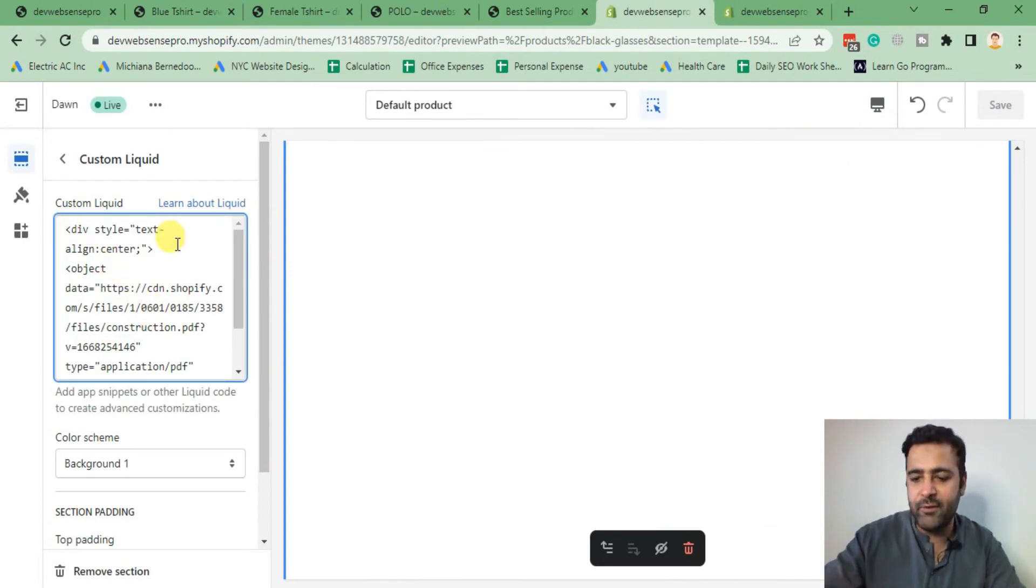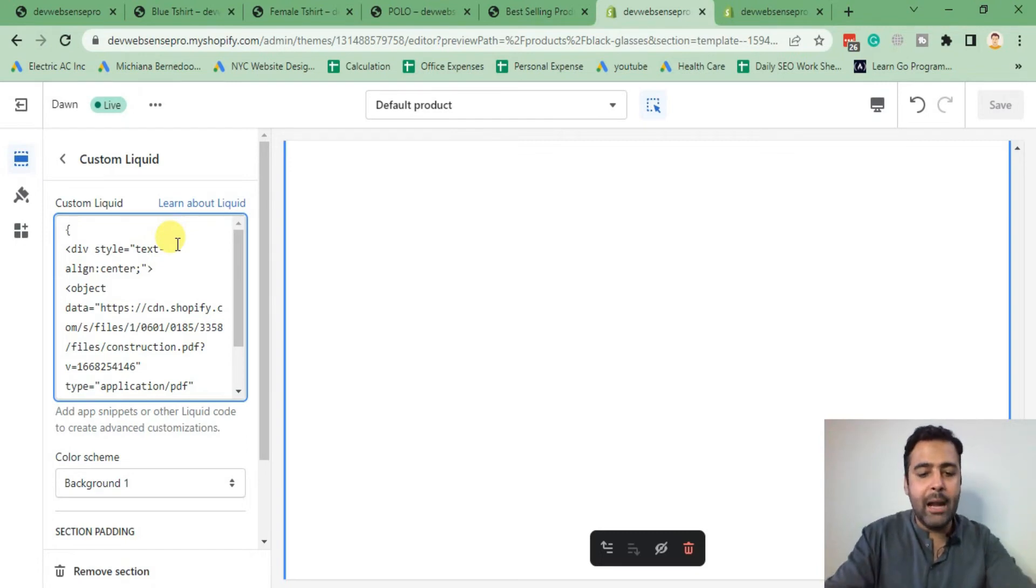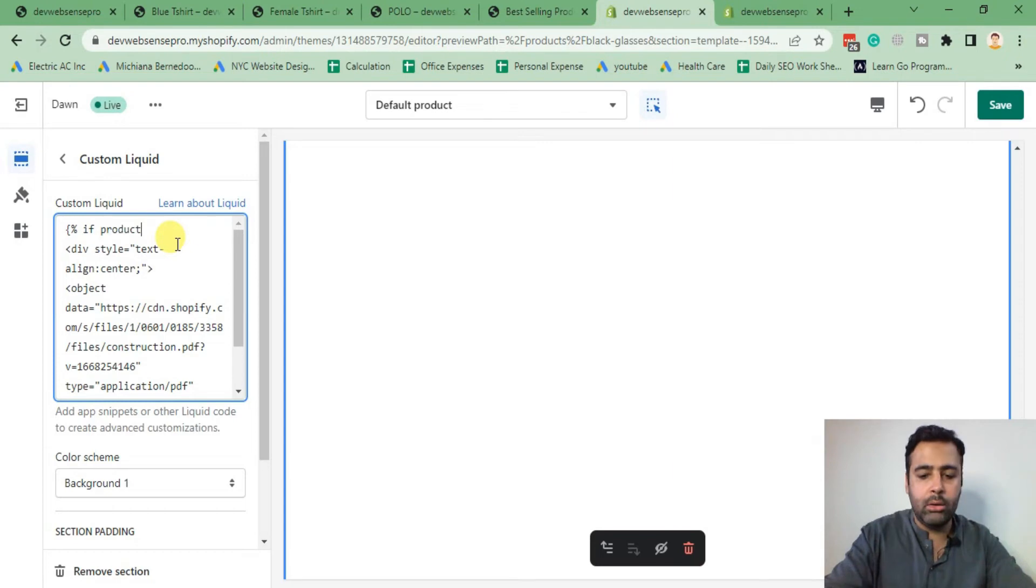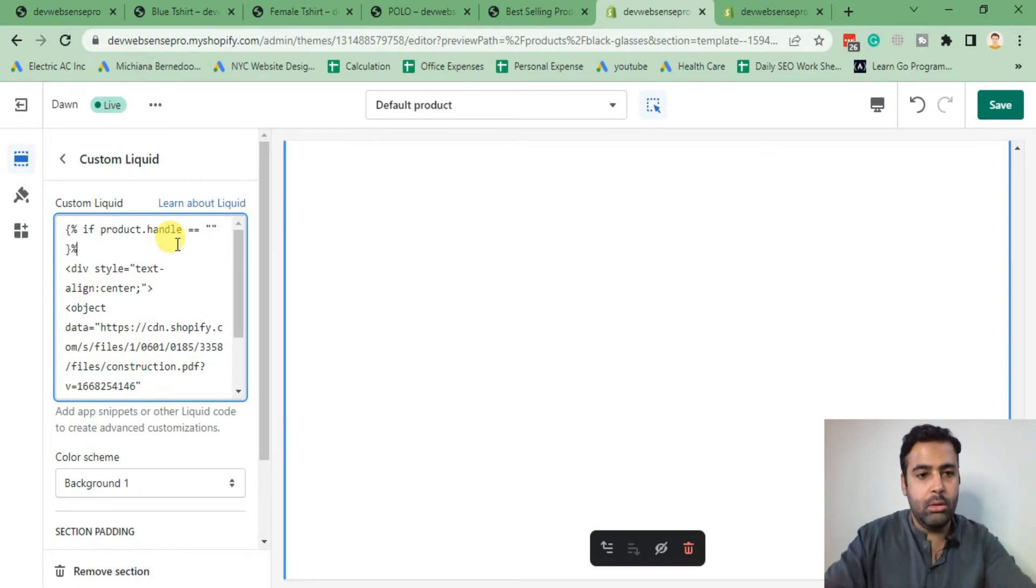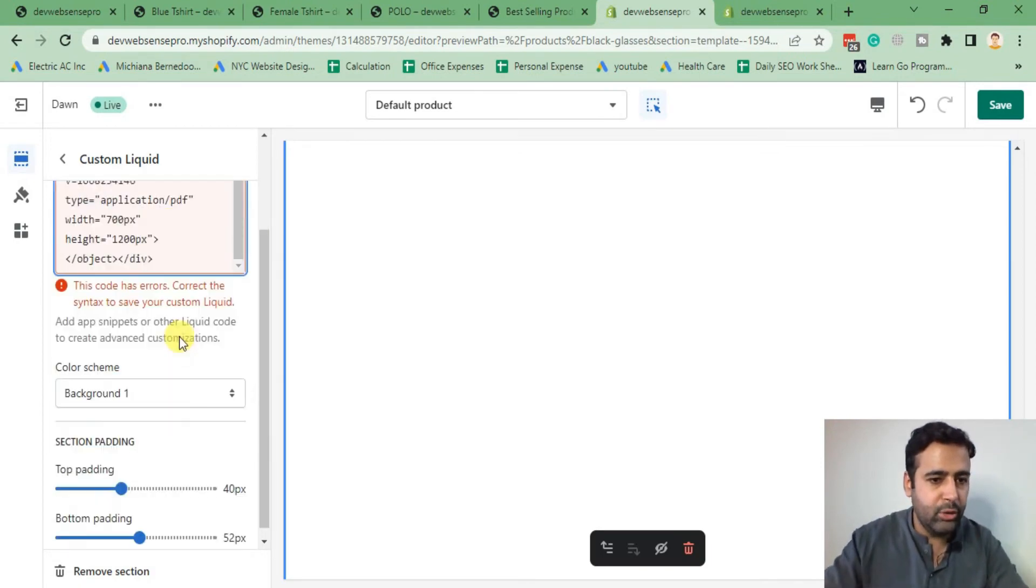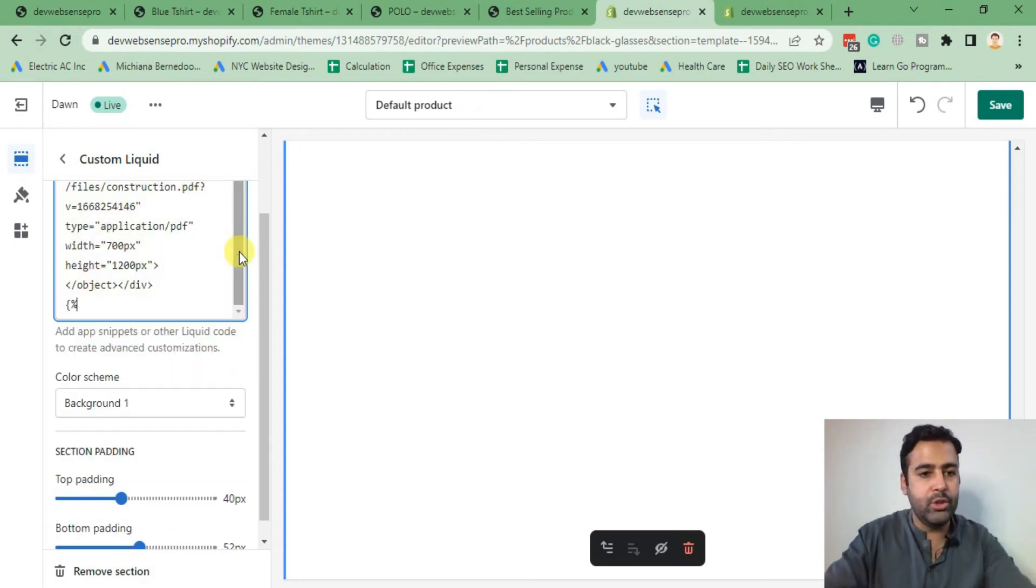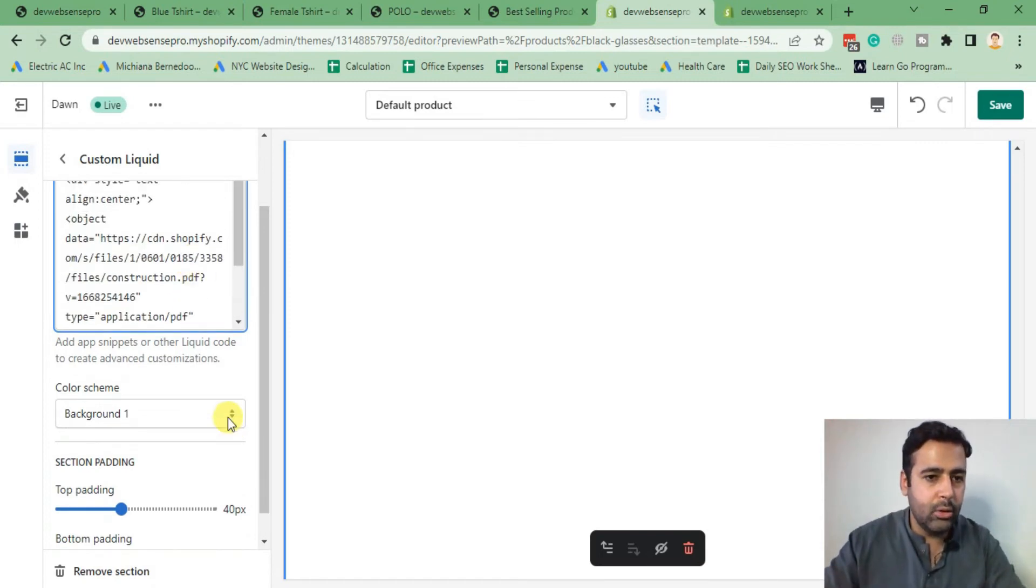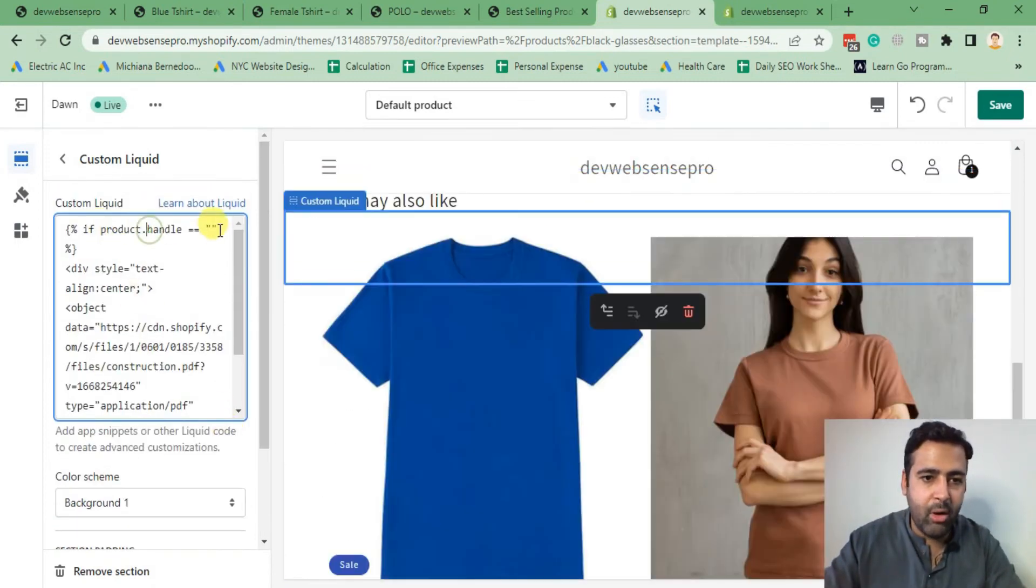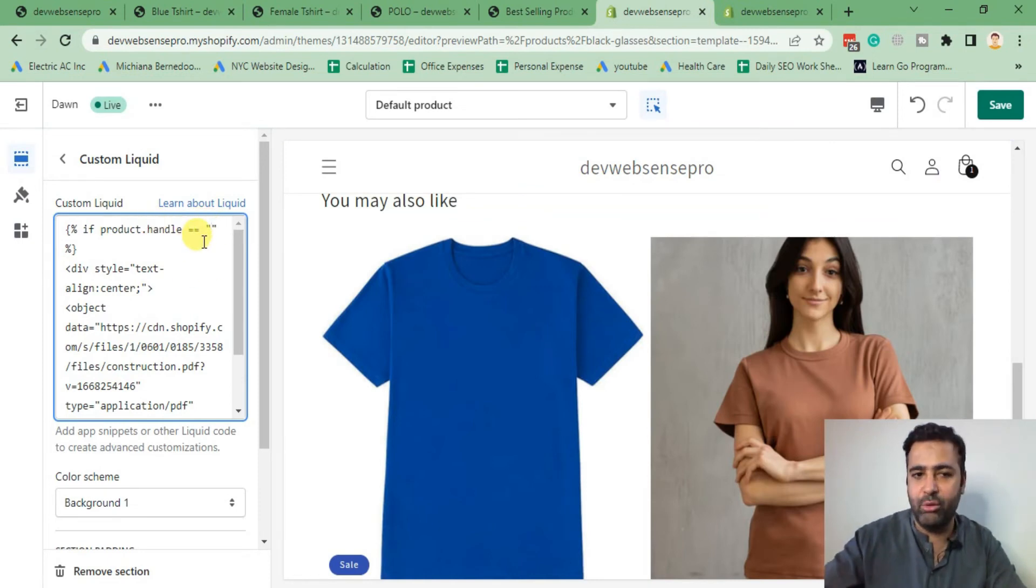If you want to include that, you can simply add an if condition within this liquid and it will show on a specific product wherever you want to display it. To add an if condition, I'm going to add if product.handle equals to, and I'm going to end my if condition below the code which we already added, endif.